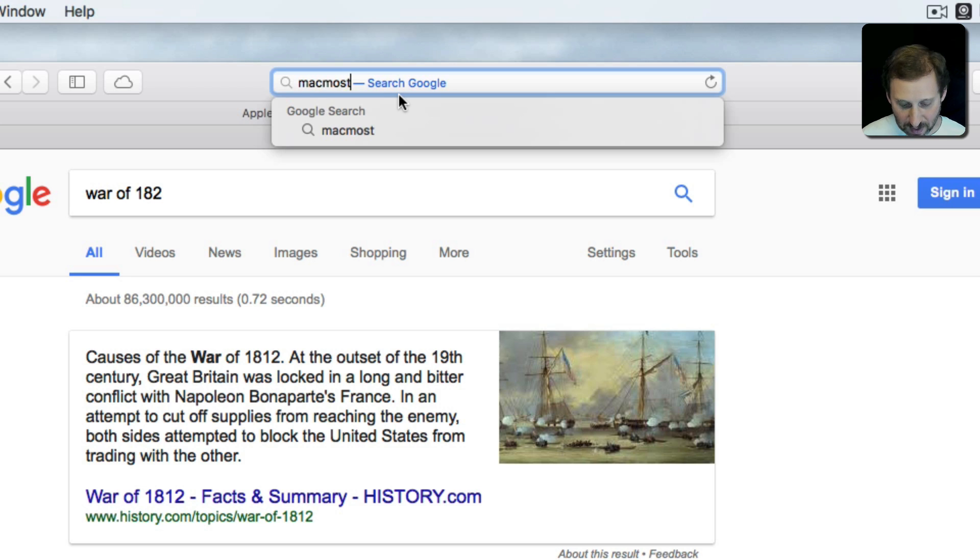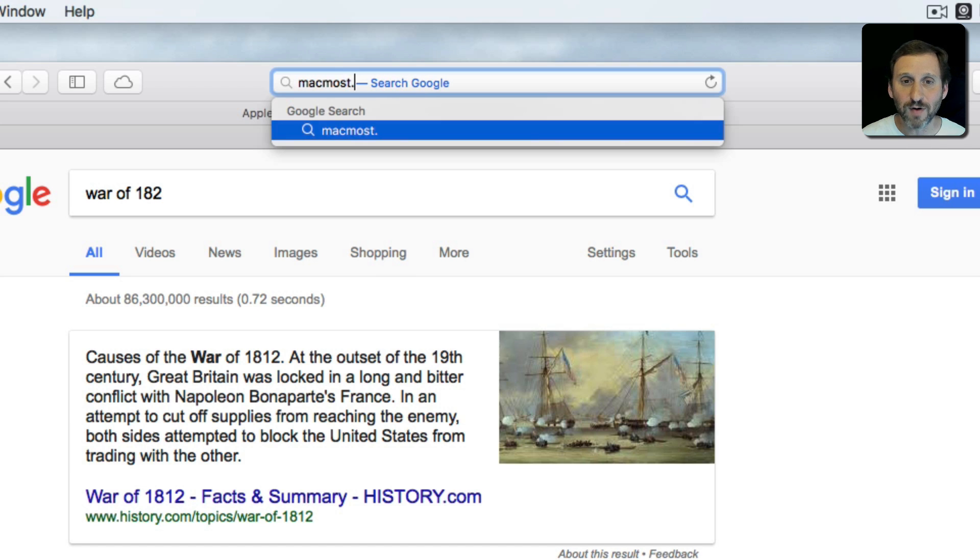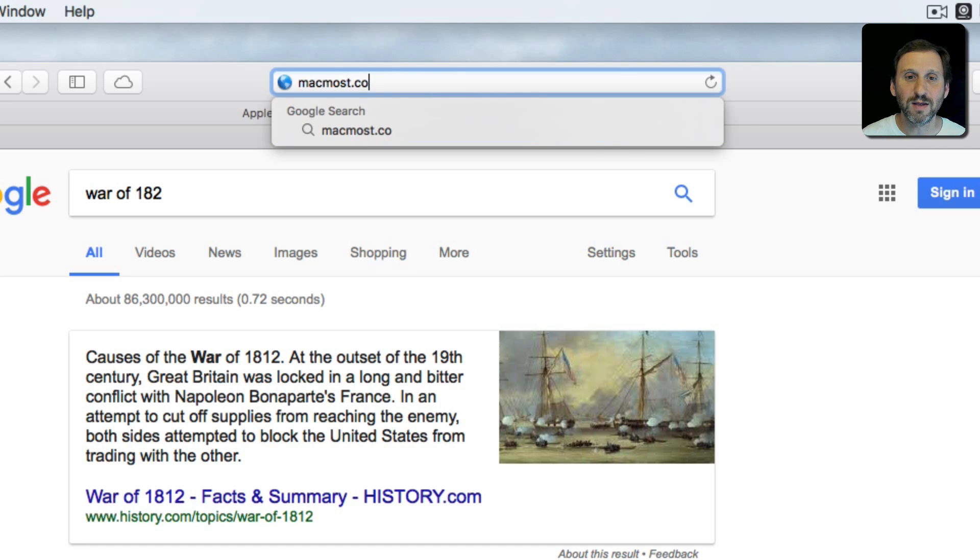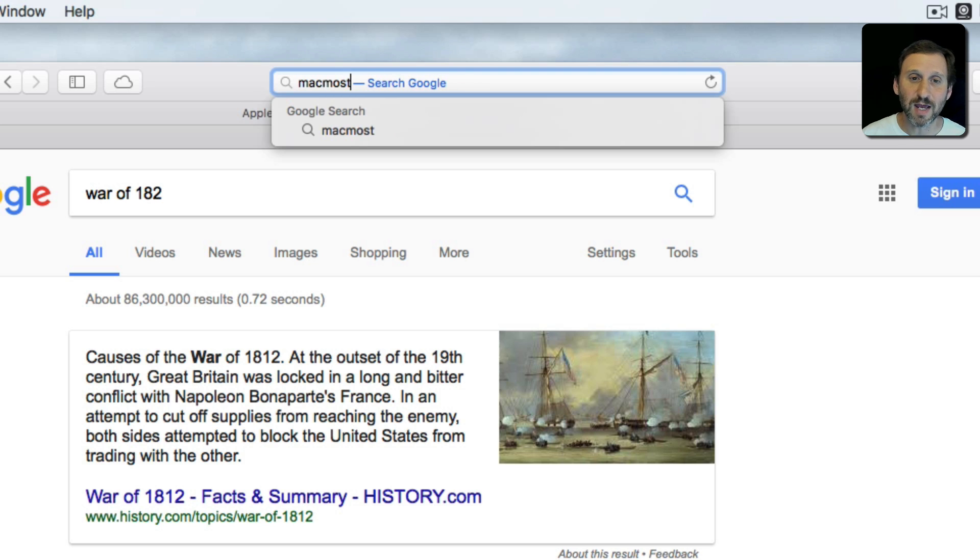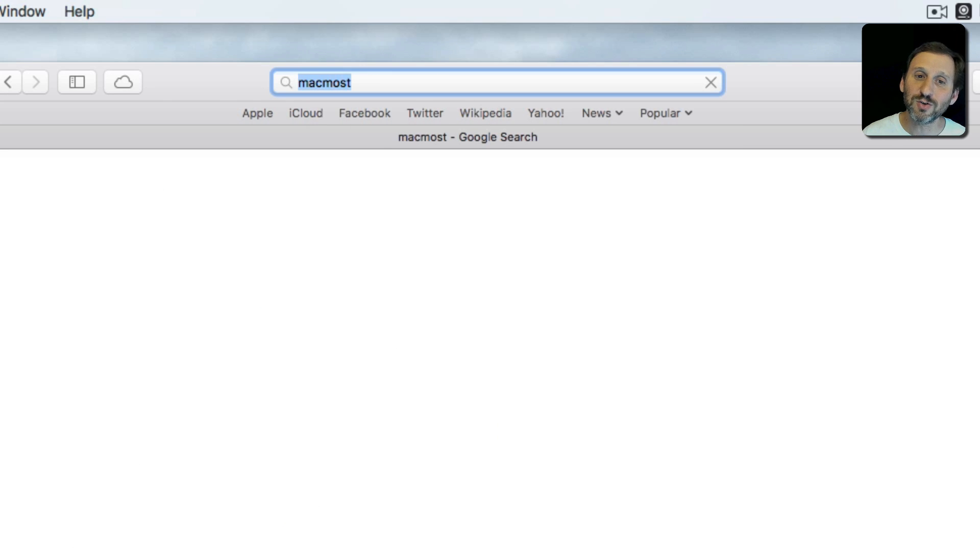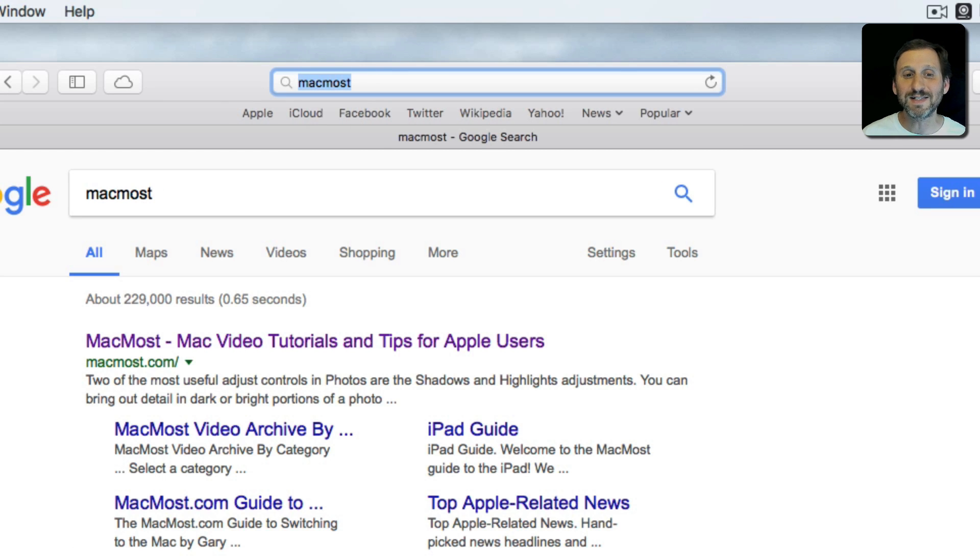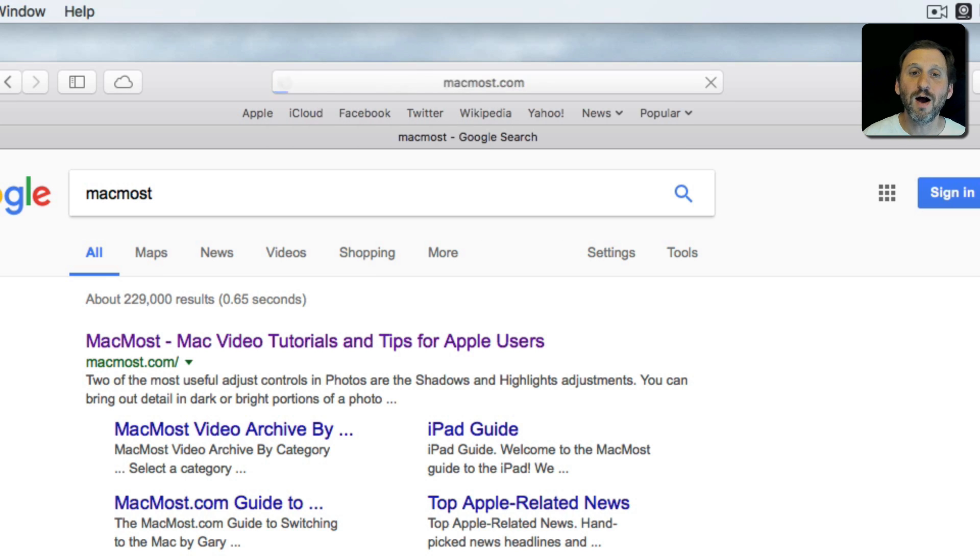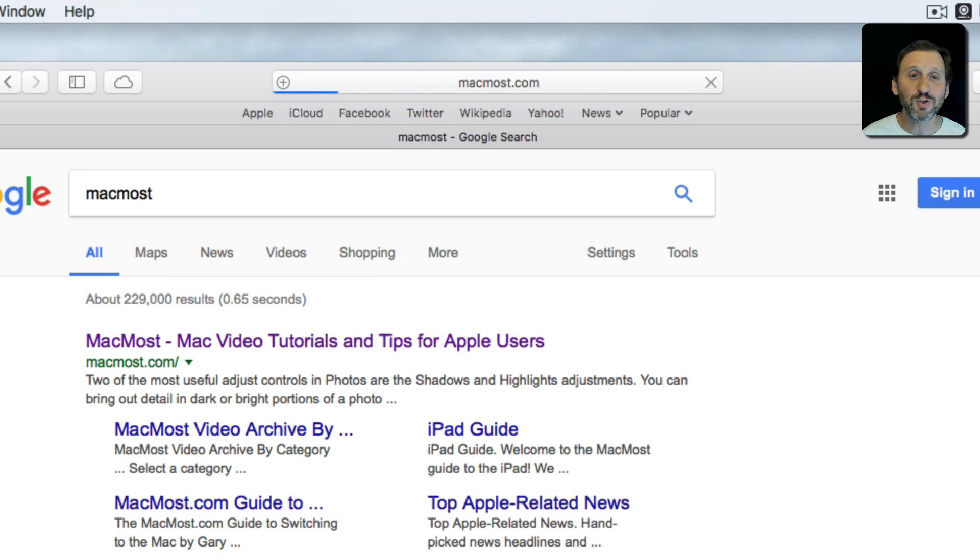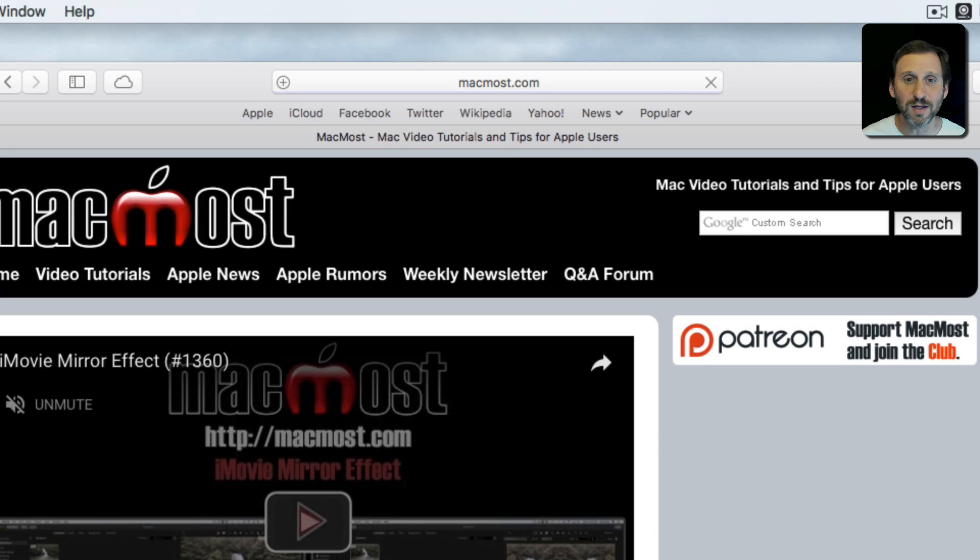So notice if I just type MacMost and I don't have a period anywhere followed by something, like .co or .com, it's going to assume I want to search. So this is a problem a lot of people have. They'll actually say, well I want to go to this website called MacMost and they search Google for it instead of just going directly there. If you type MacMost.com it actually goes to MacMost.com. This goes for any website on the internet.